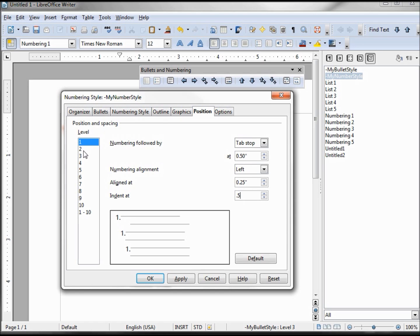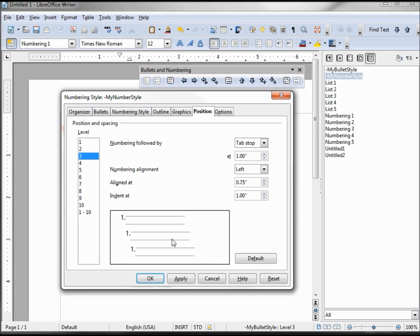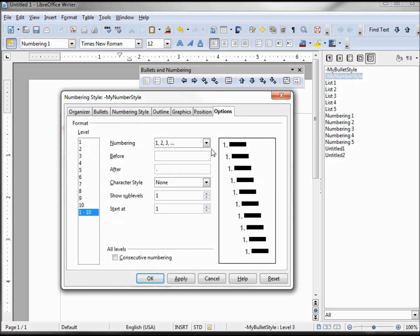Our second level we want tab stop 0.75, left, 0.5, 0.75 — that one's good. And our third we want tab stop 0.1, left, 0.75 and 1 — so that one's good as well. Going into our options.